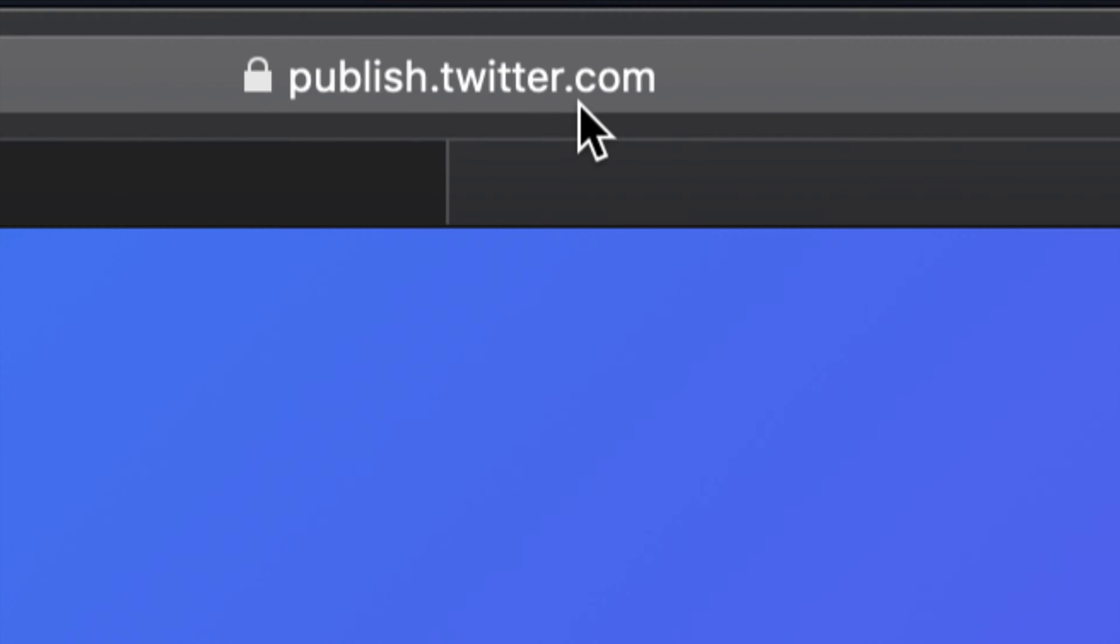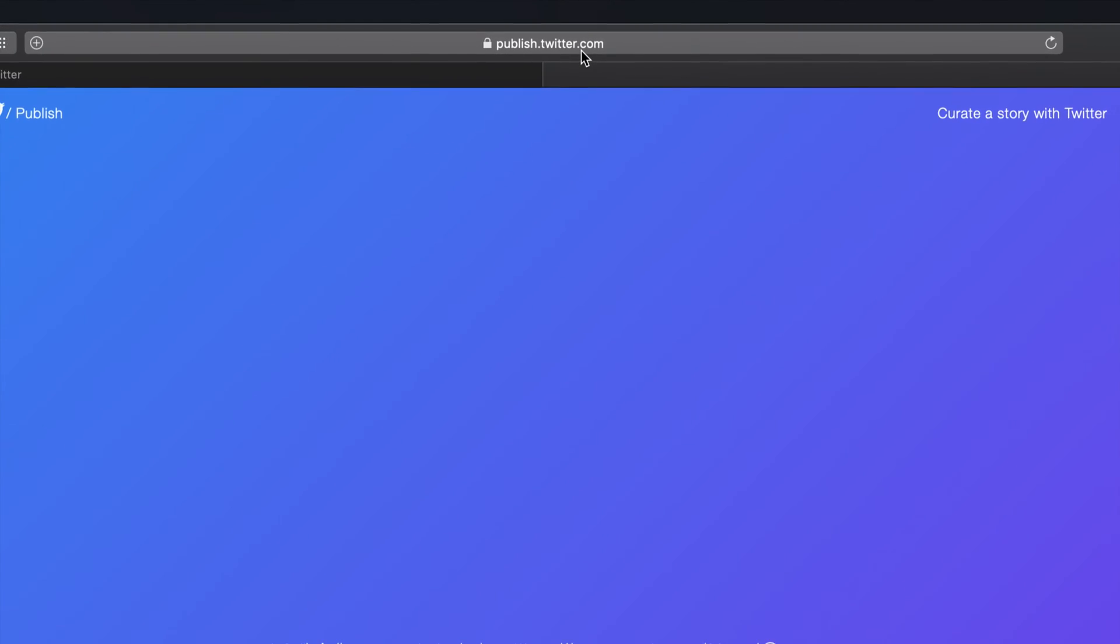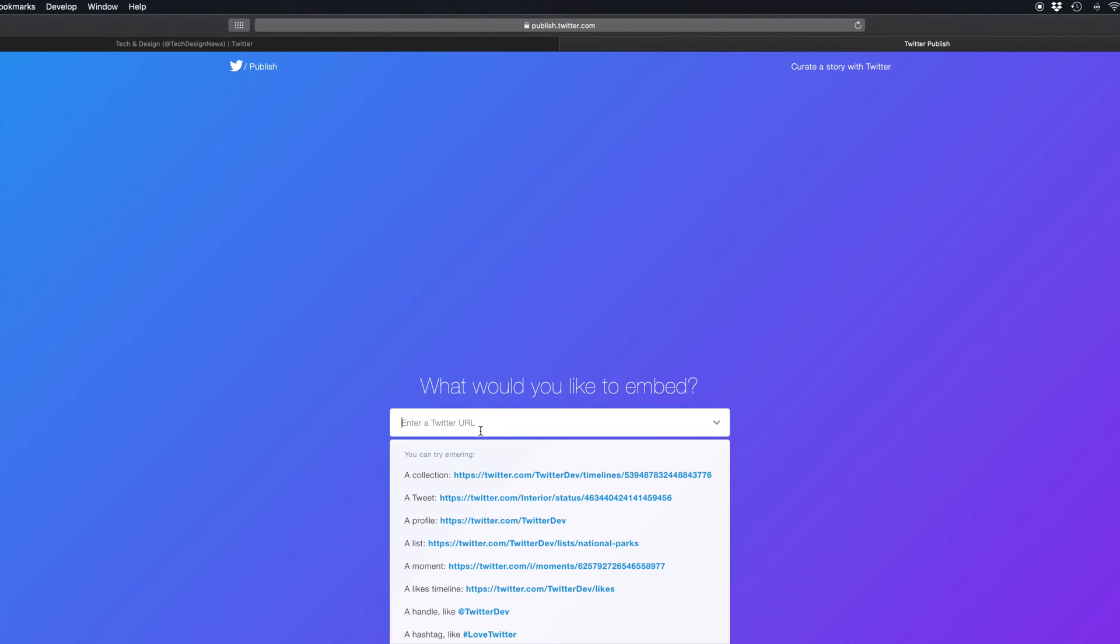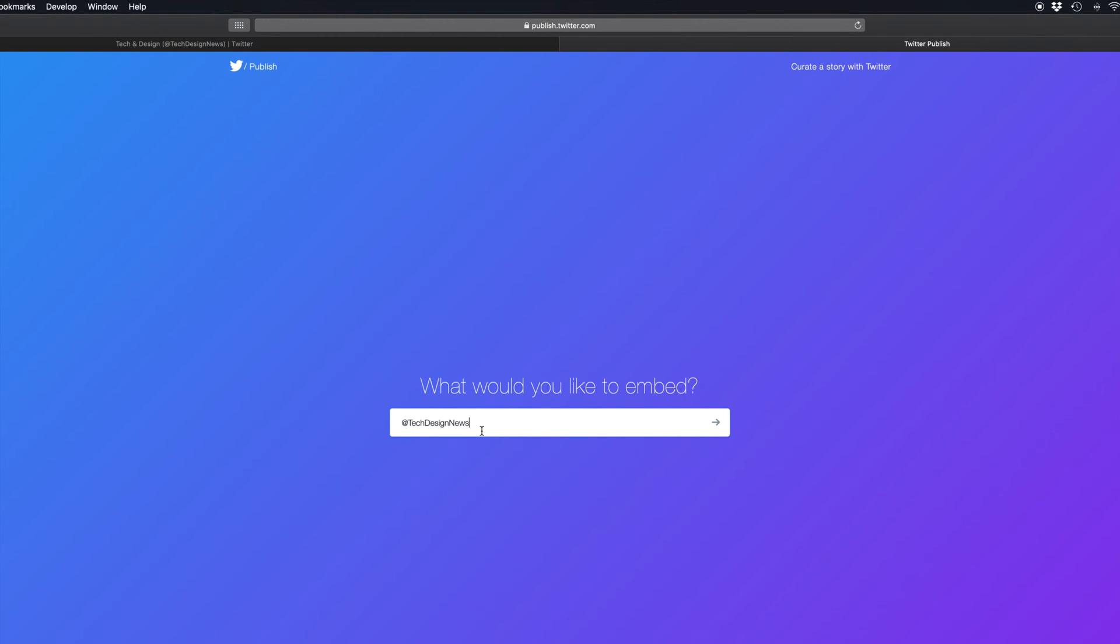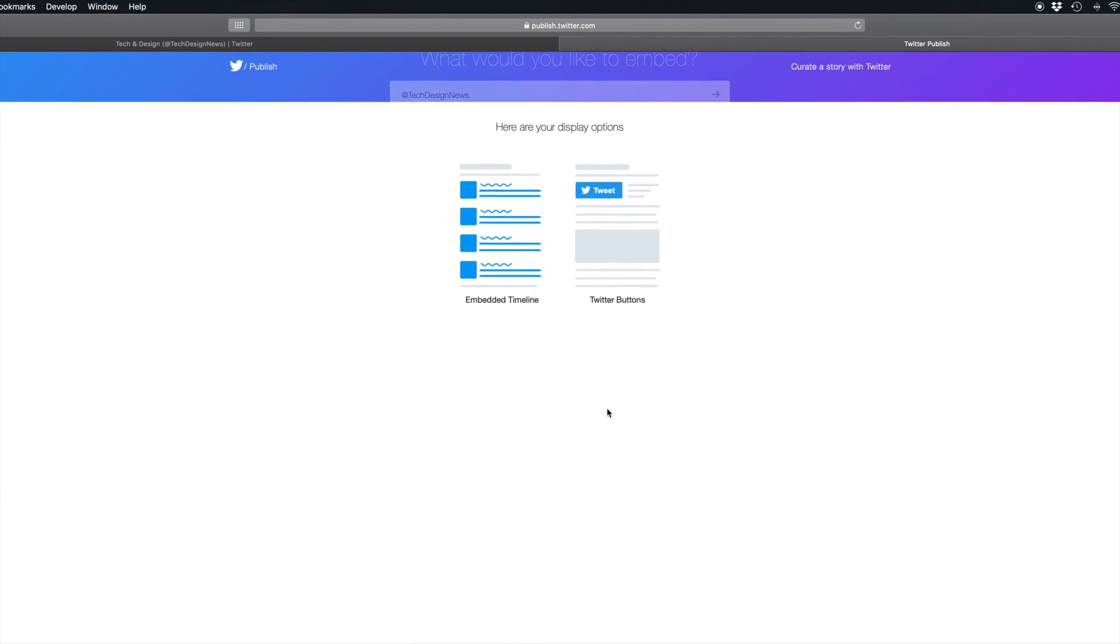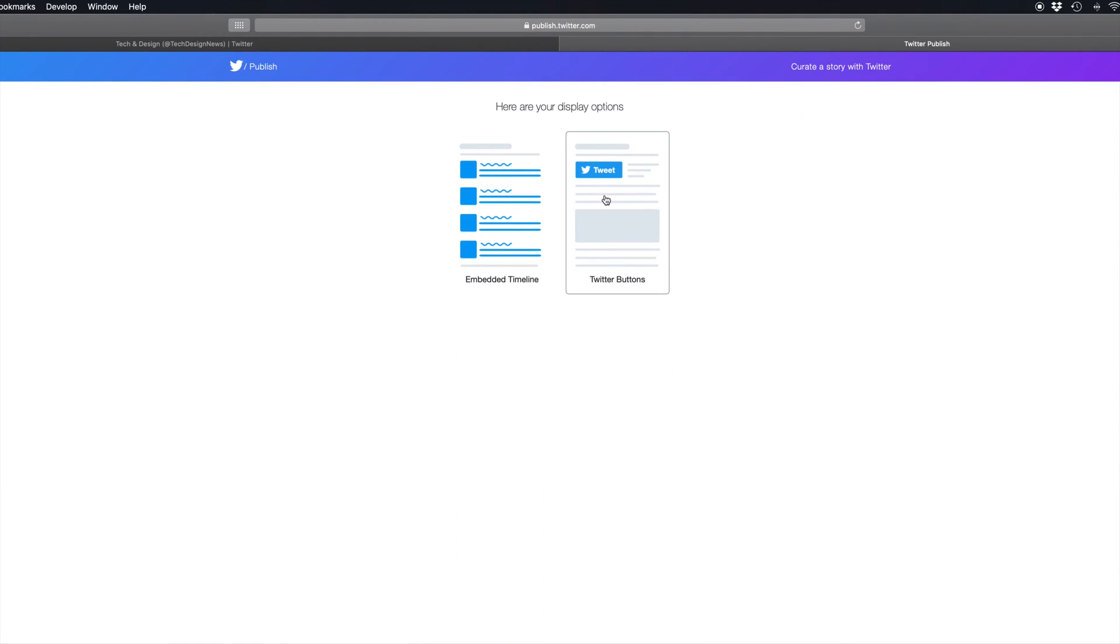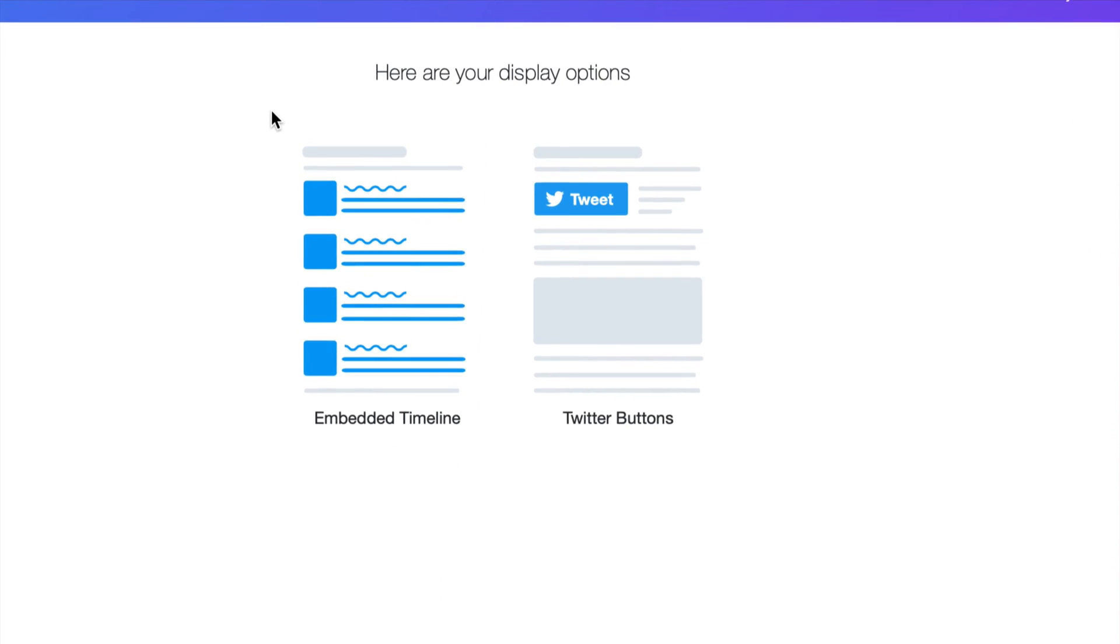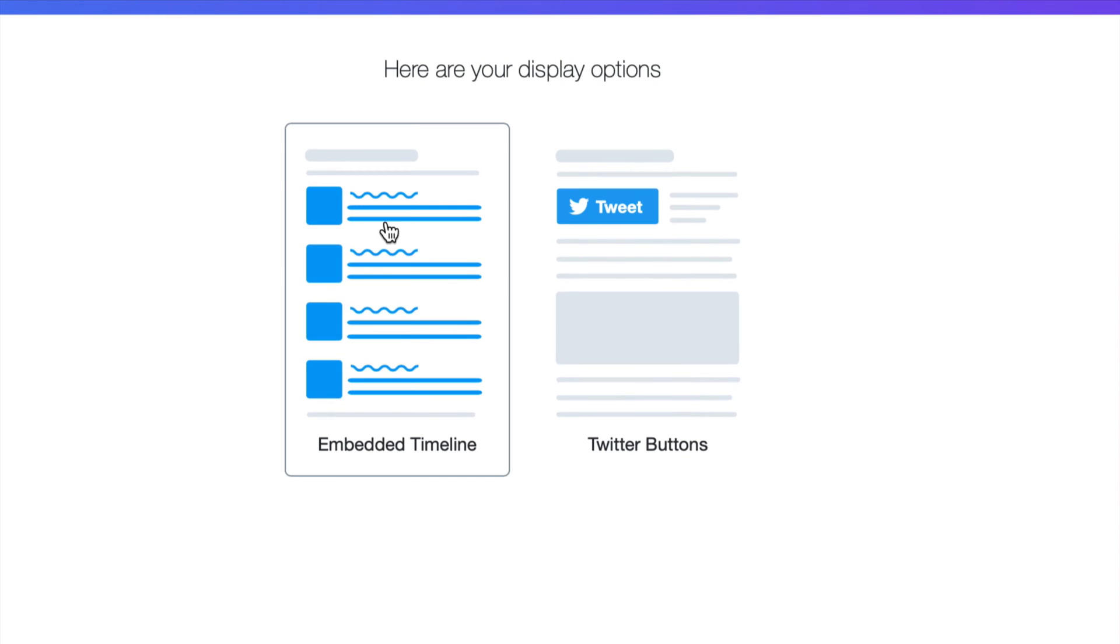It's called publish.twitter.com and yes, it's made by Twitter. Once you go in there, just copy and paste that into here, hit the arrow. Down here below you have these two options.